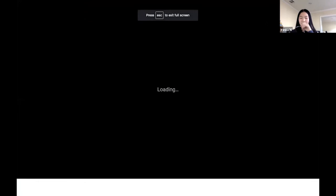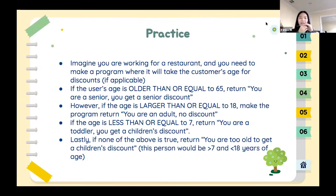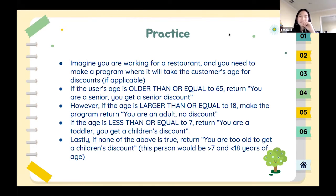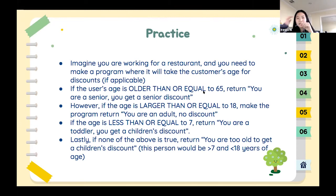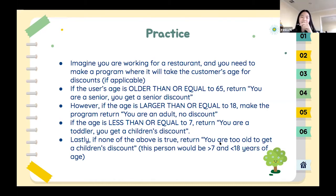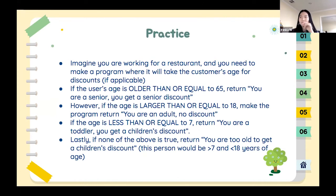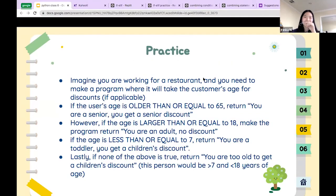Any questions? Okay, let's do a practice. Imagine you're working for a restaurant and need a program that takes the customer's age to see if they're eligible for discounts. If age is greater than or equal to 65, return 'you are a senior, you get a senior discount'. If it's greater than or equal to 18, return 'you're an adult, you get no discount'. If age is less than or equal to seven, return 'you're a toddler, you get a children's discount'. Otherwise, return 'you're too old to get a children's discount'.